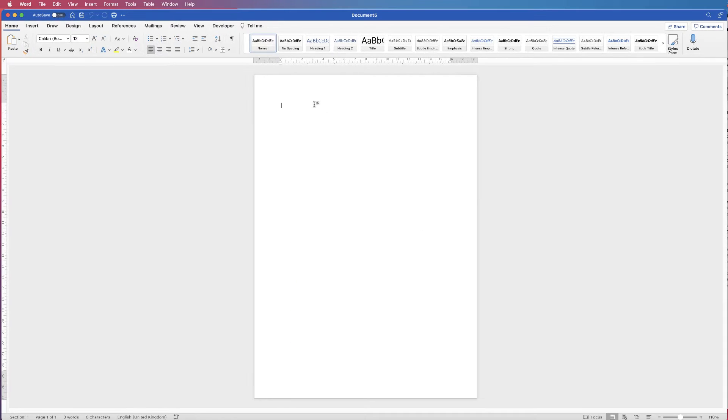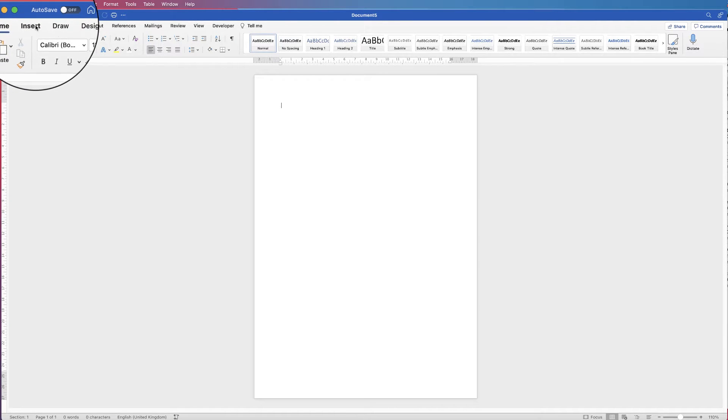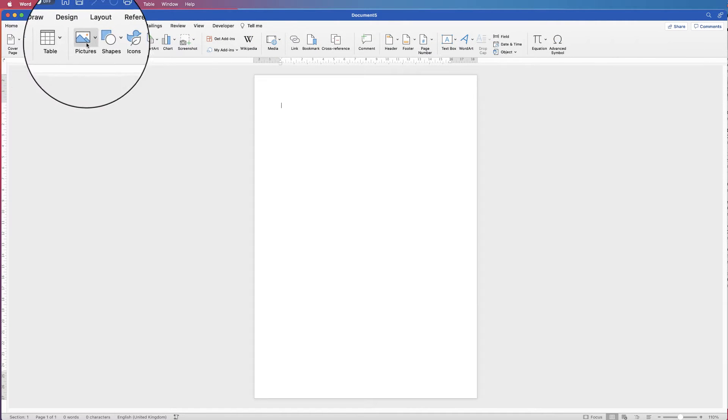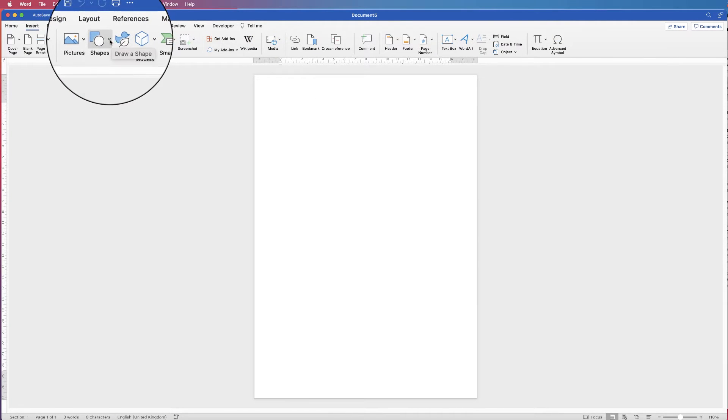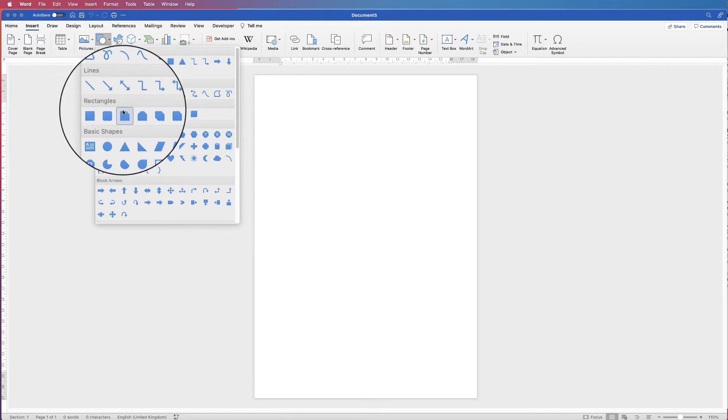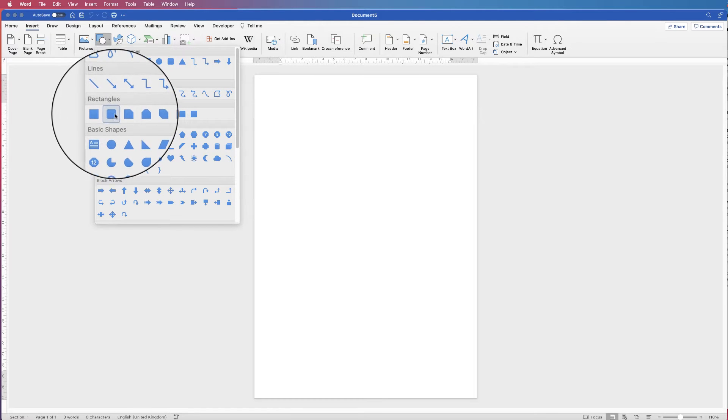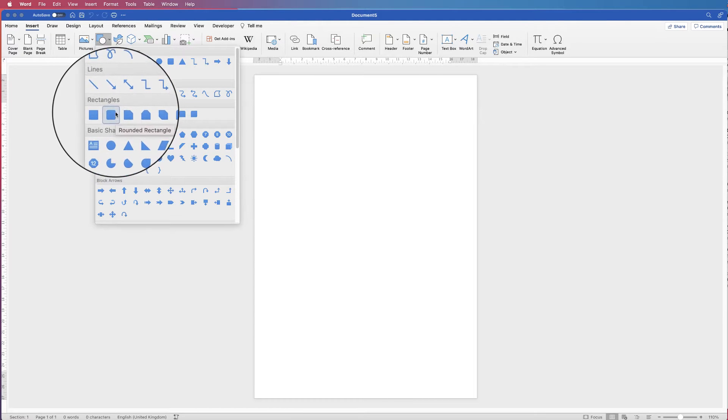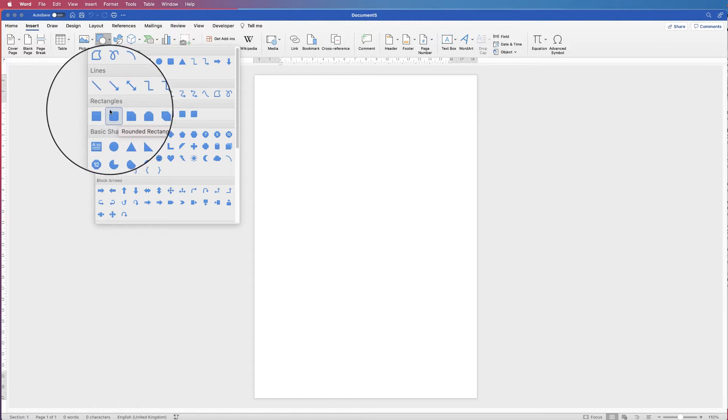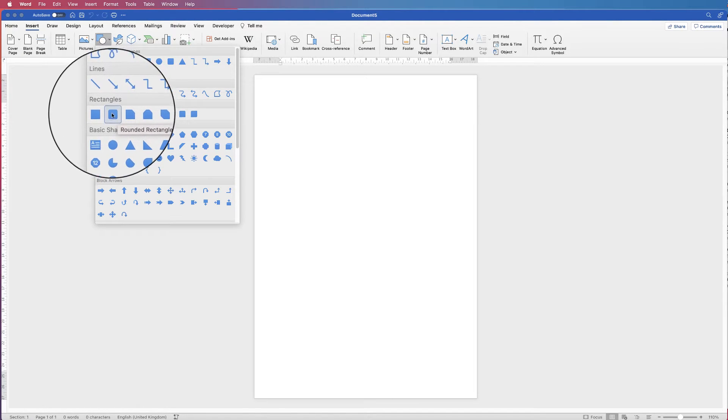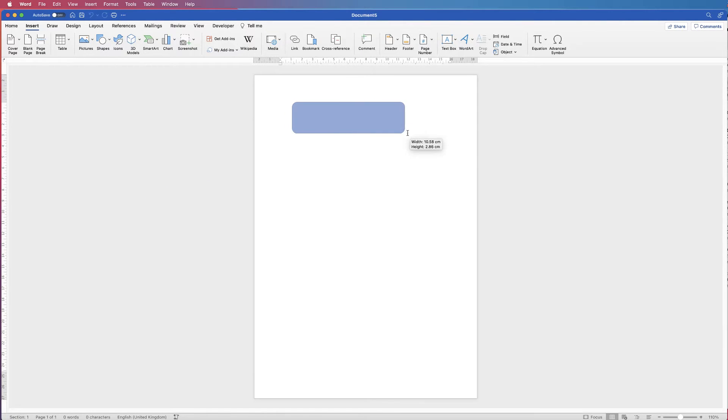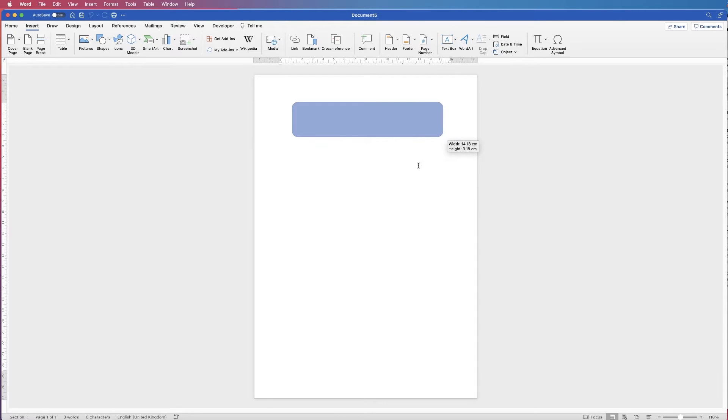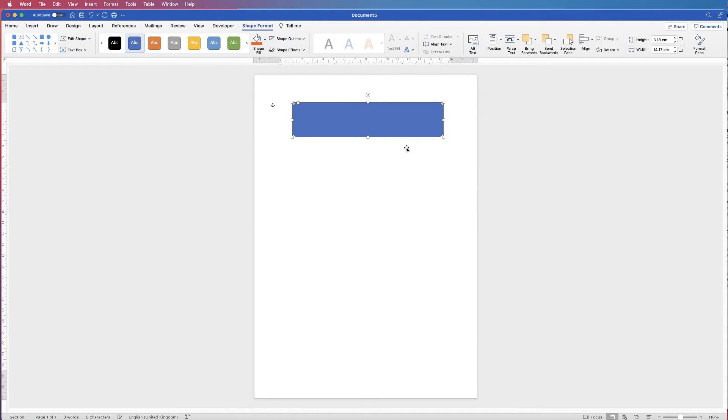So the first thing I'm going to do is go to Insert, Shapes, go to the drop down, and I'm going to go to this curved edged or rounded rectangle. Click on it, and then just click and drag out a rectangle. There we go.